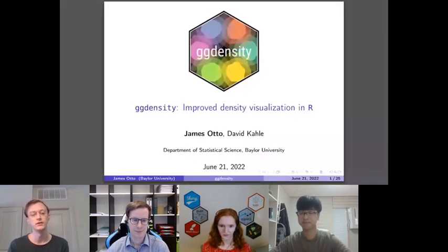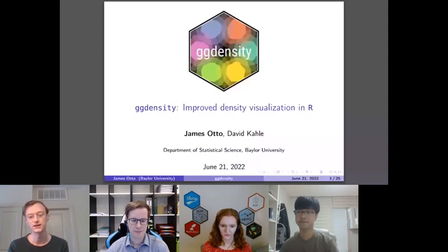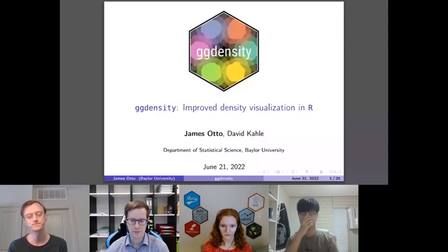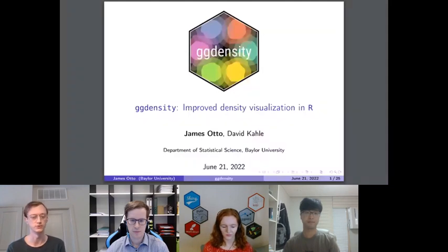My name is James Otto. I'm a doctoral candidate at the Department of Statistical Science at Baylor University. Today I'm going to be talking about the R package GGDensity, which I've been developing alongside my advisor Dr. David Kahle. GGDensity is an extension to ggplot2 which aims to provide improved density visualization.